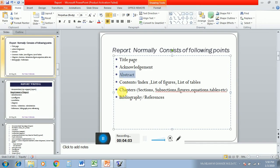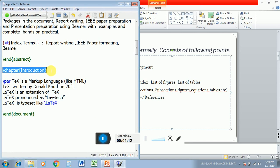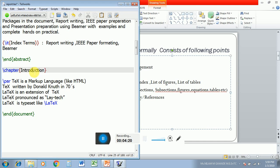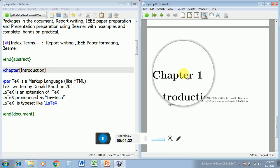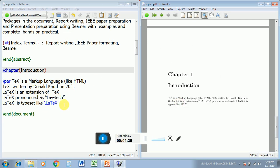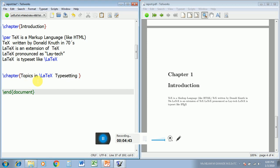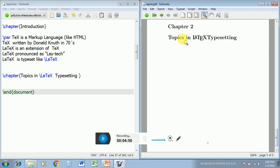Now our next step is to create chapters. Contents we will see at last so that we get a complete review. For a chapter there is the command \chapter{} with the name of the chapter in curly braces. I have typed some content in the chapter. Let us compile and see the output — we get the chapter number, chapter name, and whatever contents I have typed. Chapter numbers are automatically generated. Now I will create a second chapter: 'Topics in LaTeX Typesetting' — our second chapter has been created with automatically generated chapter numbers.